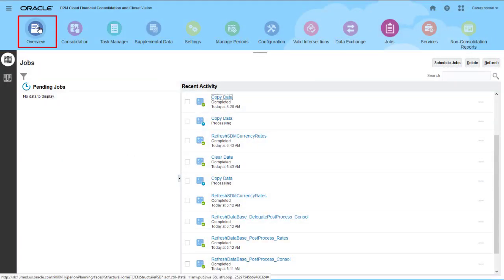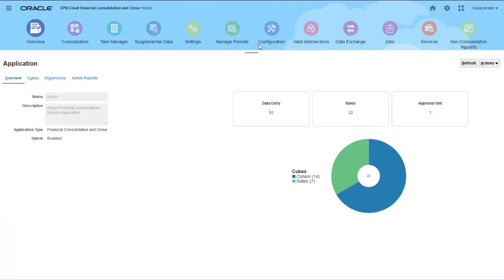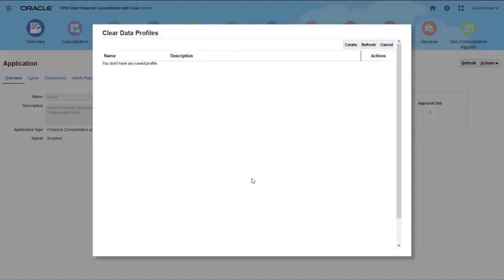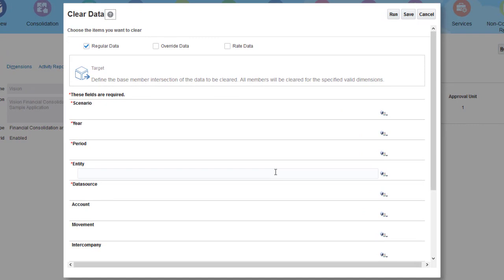I'll open the clear data page. I'll choose to clear all data types.